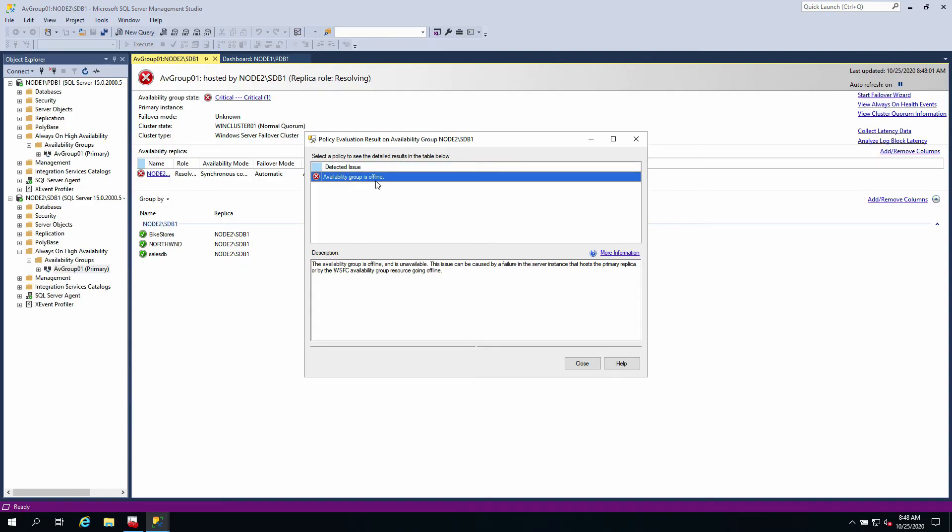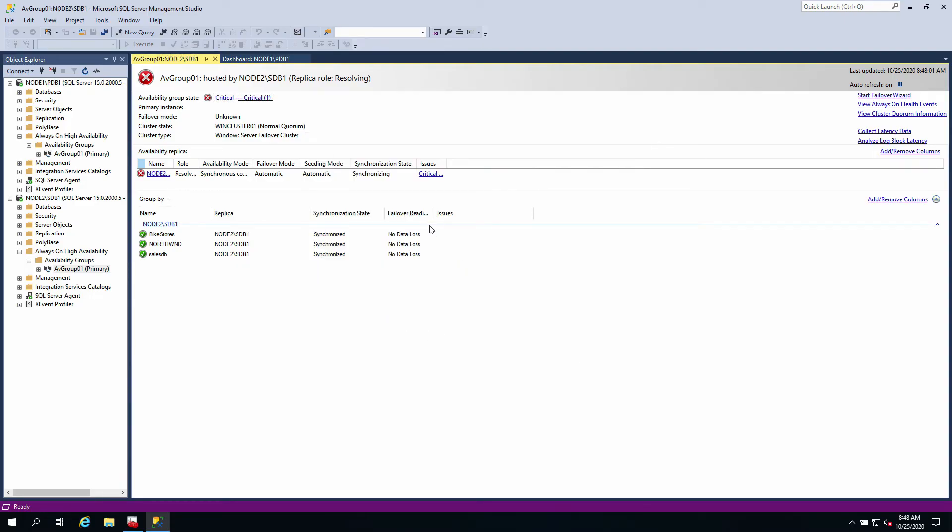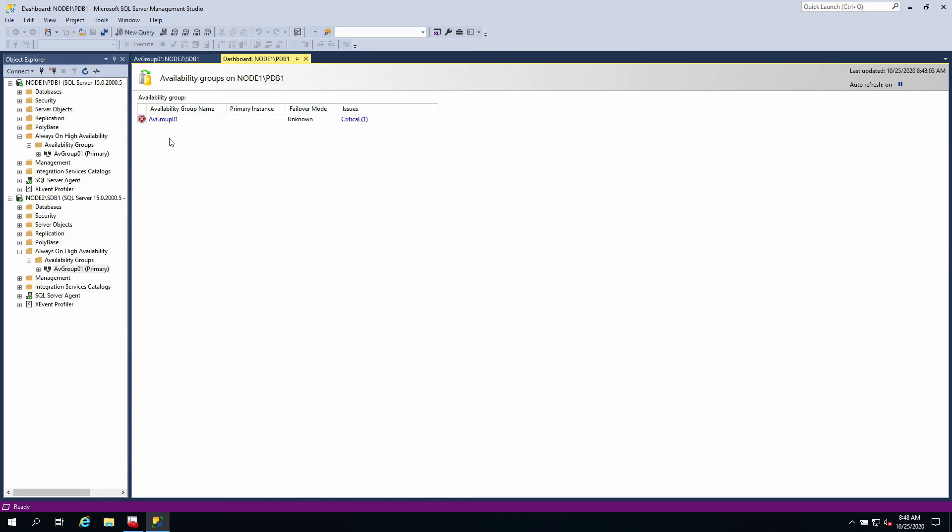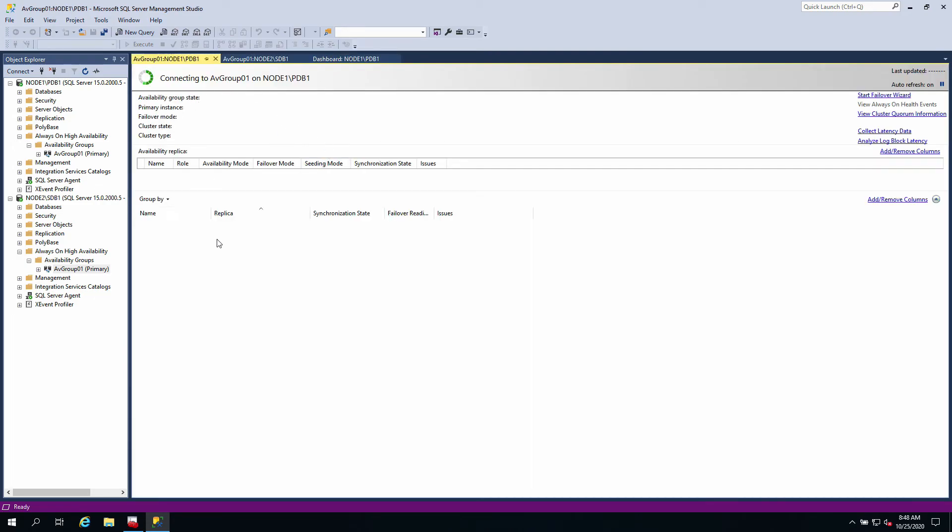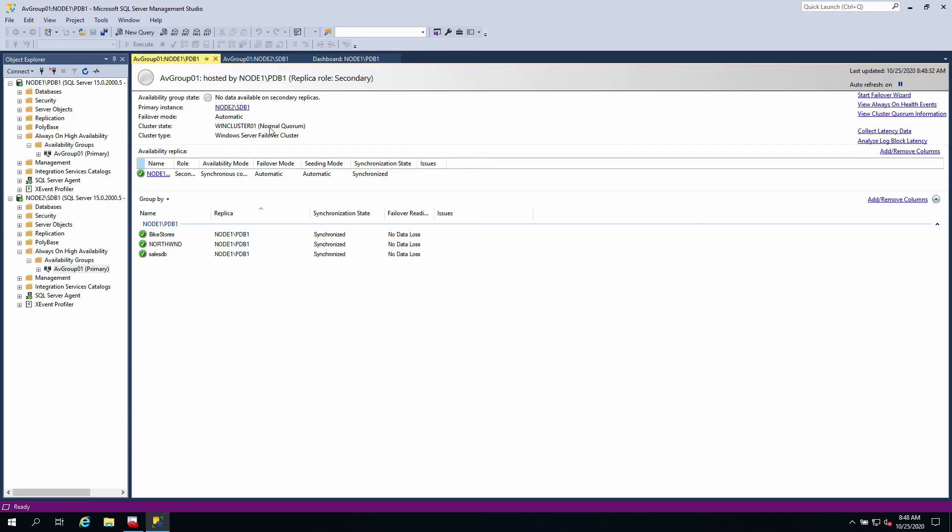At this point you can see it says critical - availability group is offline. It means that one of the nodes is down, but the database is synchronized and now available in node two as you can see. If I click on node two availability group, you can see it tells us the database primary instance now is node two SDB1. All right, so let's go correct it.